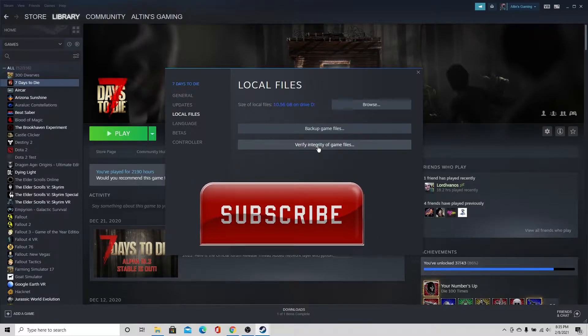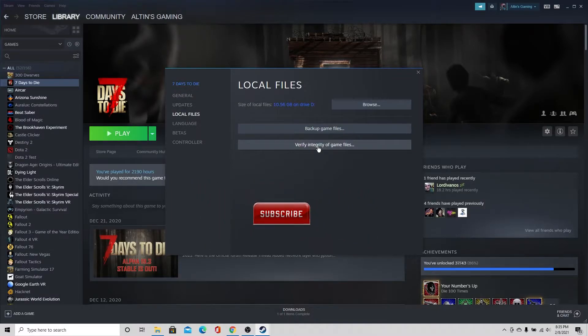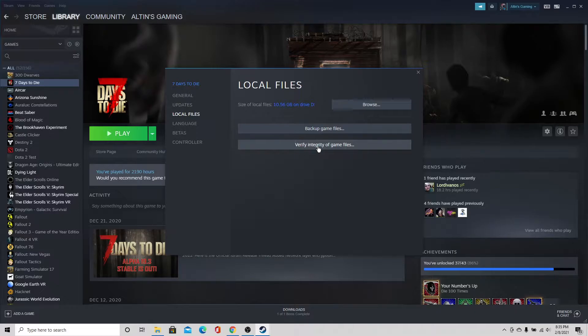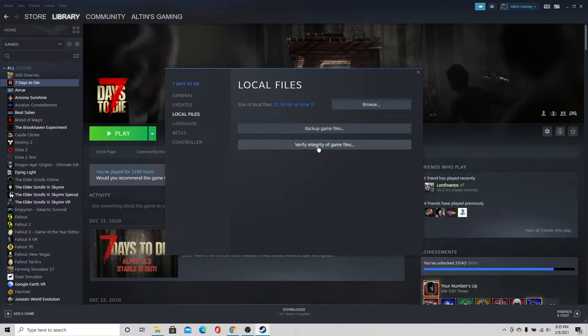I'm going to go ahead and click this and let this load and what this is going to do is make sure you have a clean uncorrupted game file to start with for 7 Days to Die because that is critical. Now I've already done this, I did this a few minutes ago. So it takes anywhere from 5 to about 10 minutes to do this, but once done you'll know you have a clean copy of 7 Days to Die which is very important.